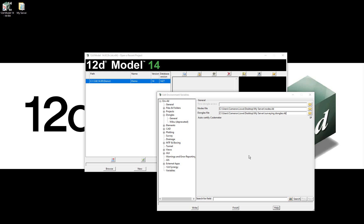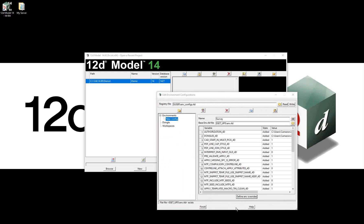When finished defining environment variable overrides, select Write, then Finish. The environment variables which have been overridden will be shown in this table.